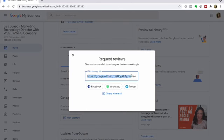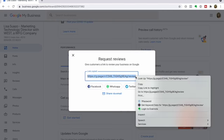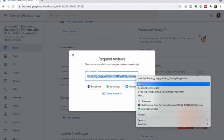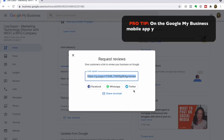You can even create an email template and add that link to the template. It gives you some options here to share on social channels, which I honestly don't recommend — that feels a little spammy. I would recommend more one-to-one asking: ask a client, ask a past client.